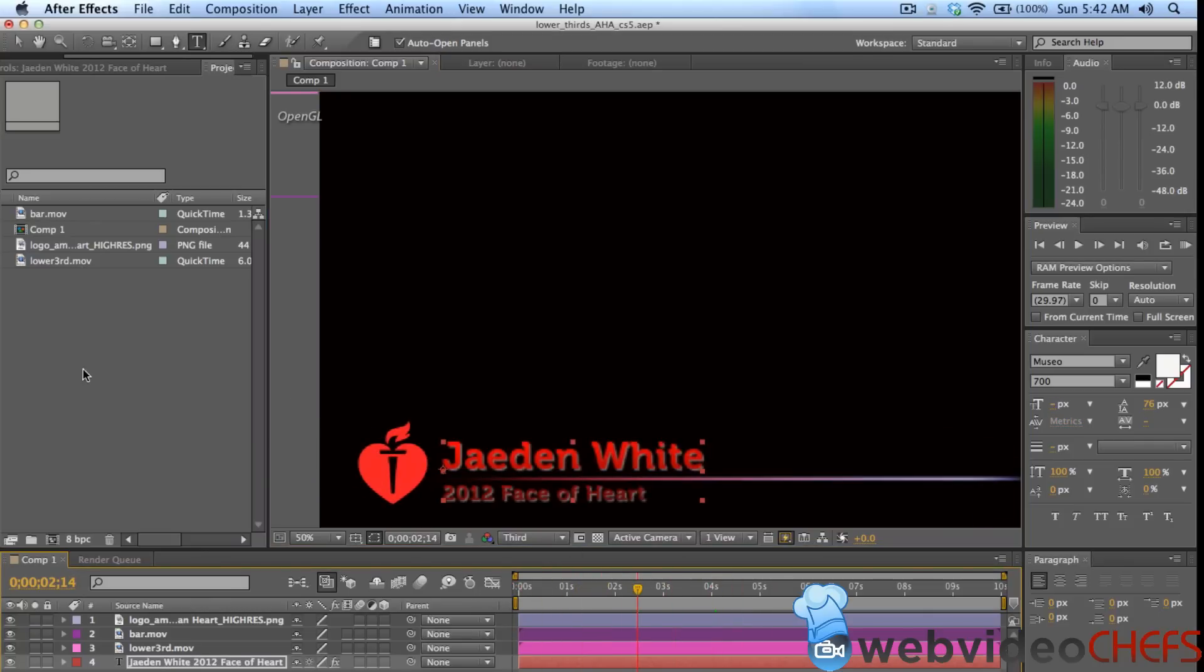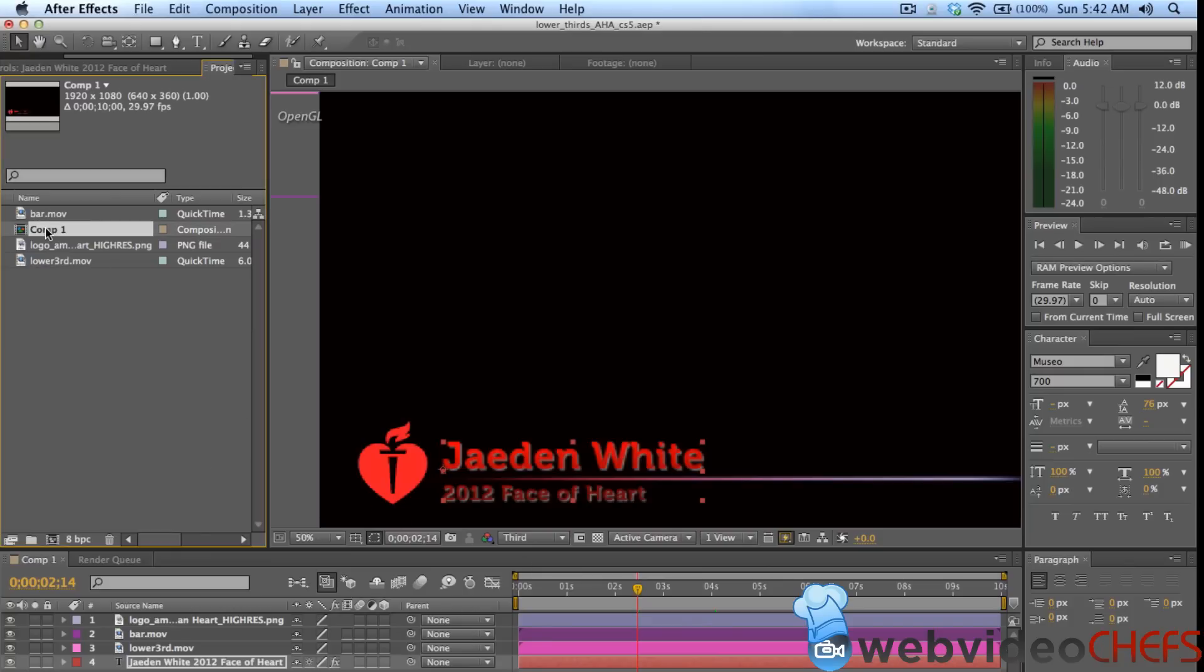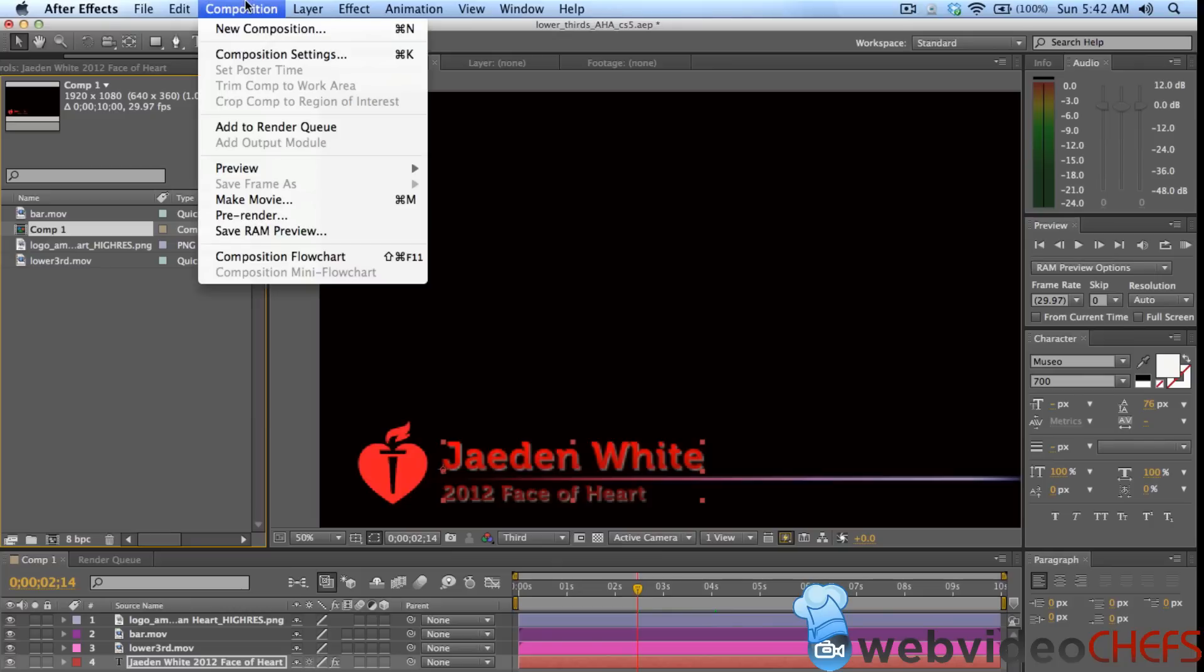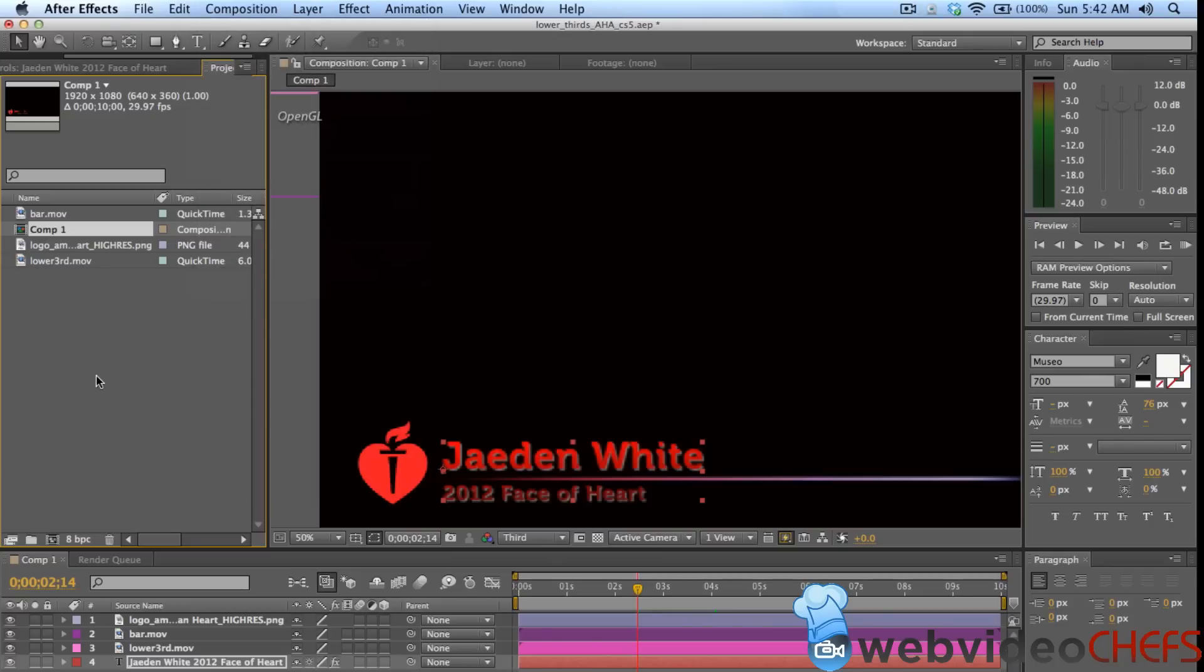I'm not going to go too much in depth about After Effects. But once you have your lower third and everything typed up, I'm going to choose a comp, it's a composition. Then I'm just going to hit Command M, or you can go up here and make movie.